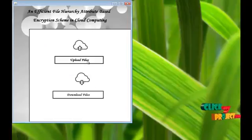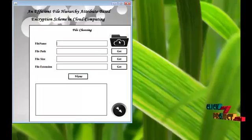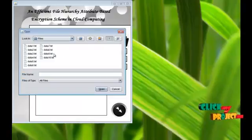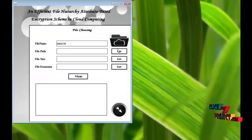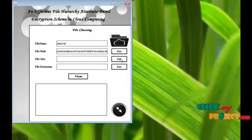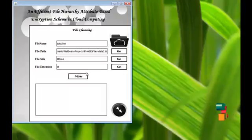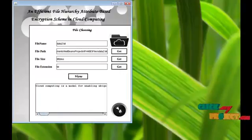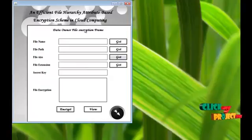Upload files: Click upload files, select any file. Get the path from the file, size of the file, and the extension of the file. View the file content. Go to the next process.